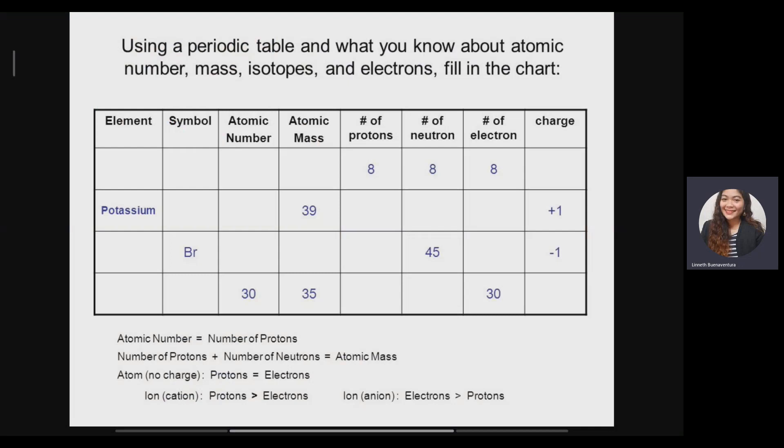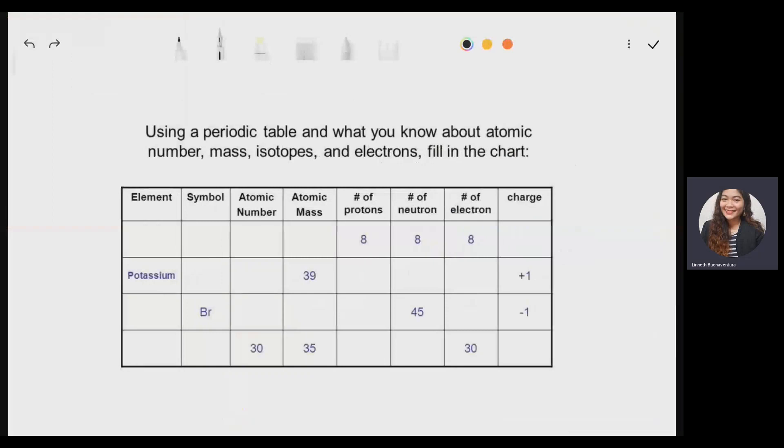In a stable element, the number of protons, neutrons, and electrons are the same. If an atom has no charge, the proton and electron counts are equal — charge is zero. If we have a cation (positive charge), the number of protons is greater than the number of electrons, so we subtract the charge from the number of electrons. If we have an anion (negative charge), the electrons are greater than the protons, so we add the charge to the number of electrons.